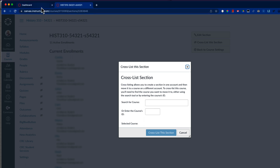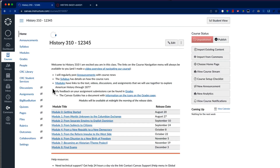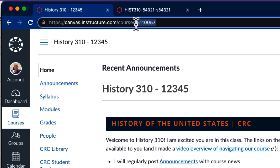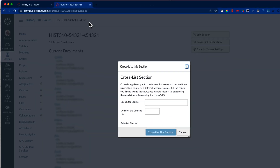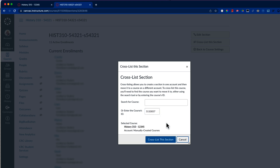Going back to my dashboard, I select the course that I want to keep, copy the number that's at the end of the course URL, and paste this into the cross-list section dialog in the other course. After I paste and hit the tab key, Canvas recognizes the other course and then I can select the button to cross-list this section.